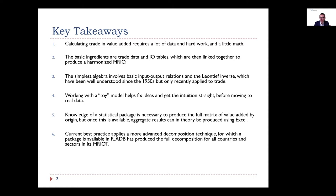As we mentioned in the last class, the two basic ingredients are trade data and IO tables, which we then put together to make a multi-region input-output table. I'm not going to go into the detail of how we actually do that from a statistical point of view — I think that's something the experts from ADB are better situated to talk about.